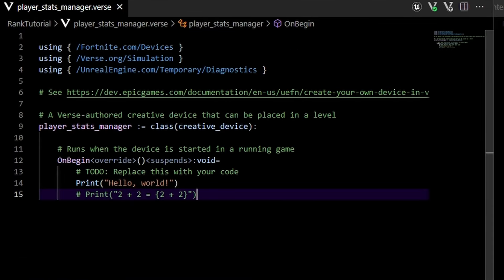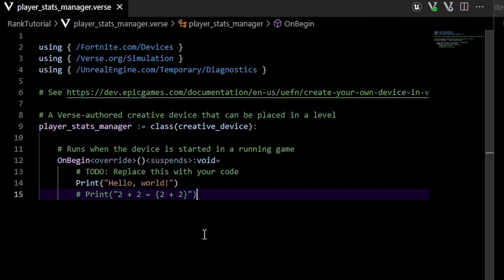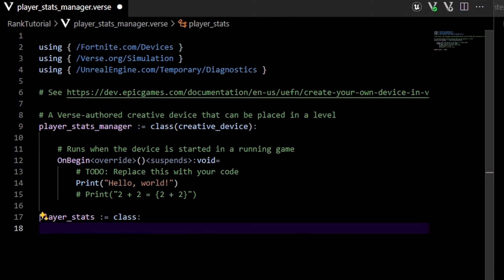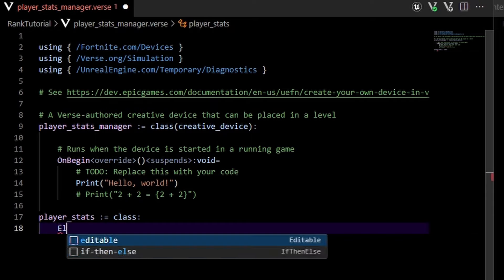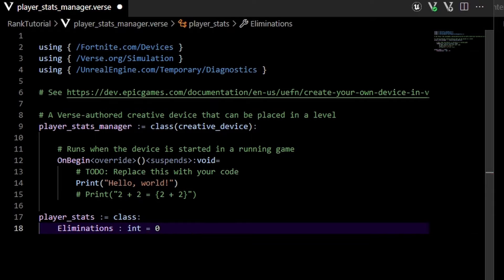Because we want our stats — eliminations, points, and rank — to save between different sessions, we're going to use this player_stats_manager to handle all of that Verse persistent stuff. The first thing we need is some sort of container that holds the information we want to store. I'm going to create a new player_stats class outside of the main class. This player_stats class is going to have three variables: the first one is eliminations, which is an int initialized to zero.